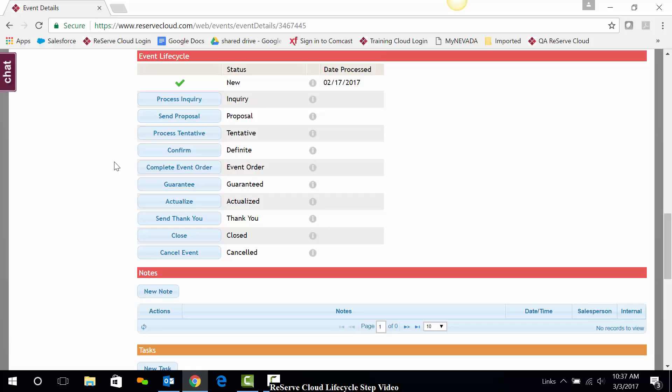Let's click on a step so that you can get a feel for what I'm talking about. All the steps work similarly, so I'm going to go ahead and do the process tentative one with you now.